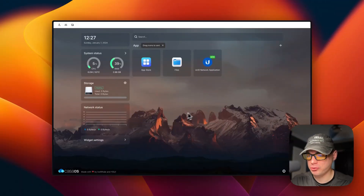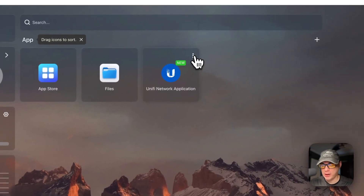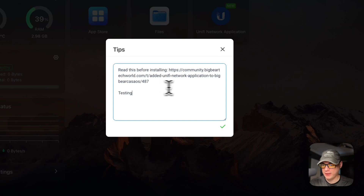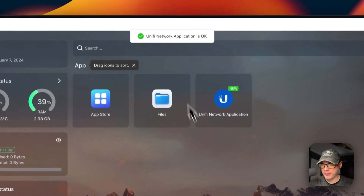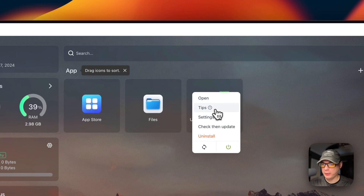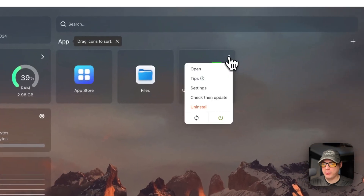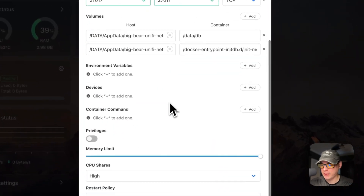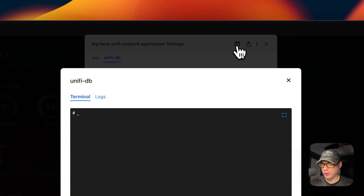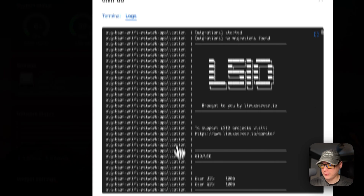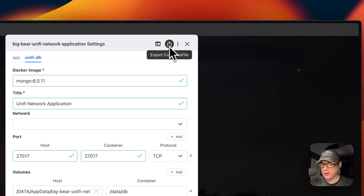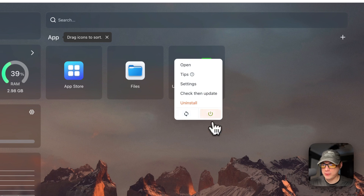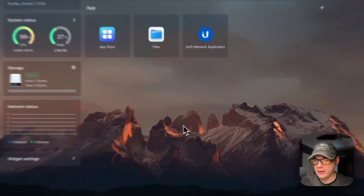I'll show you the container options. On the Unified Network Application tile, go to the top right to open Tips — you can view and edit tips, save them, and reload the container. You can go into Settings and change settings for each service (unified network app and unified-db), view terminal logs, go inside the container, see logs for debugging, export the docker-compose, check for tag updates, uninstall, restart, and toggle on/off.